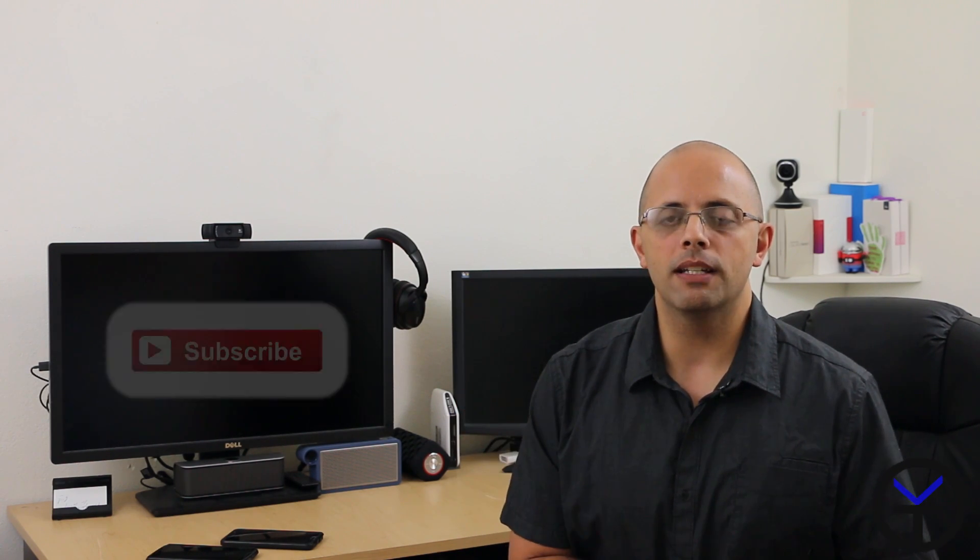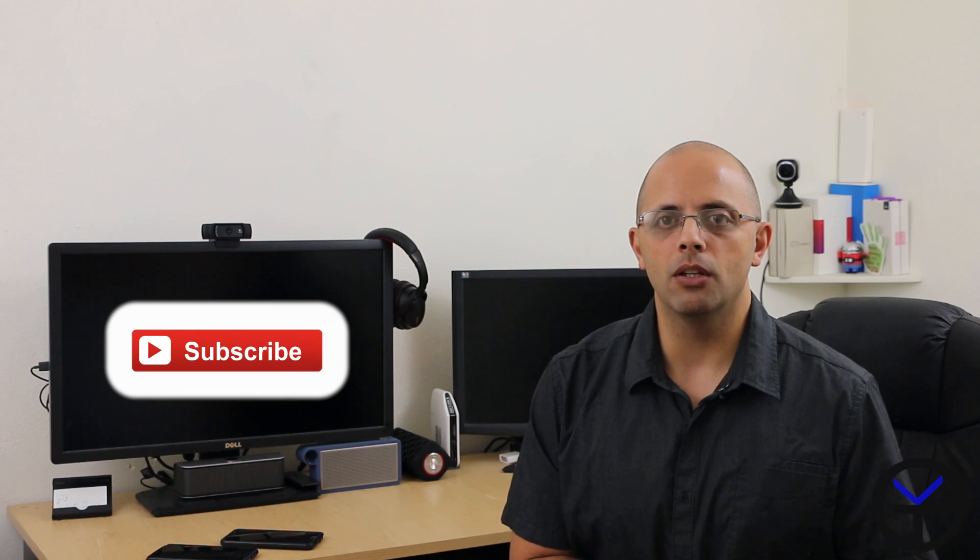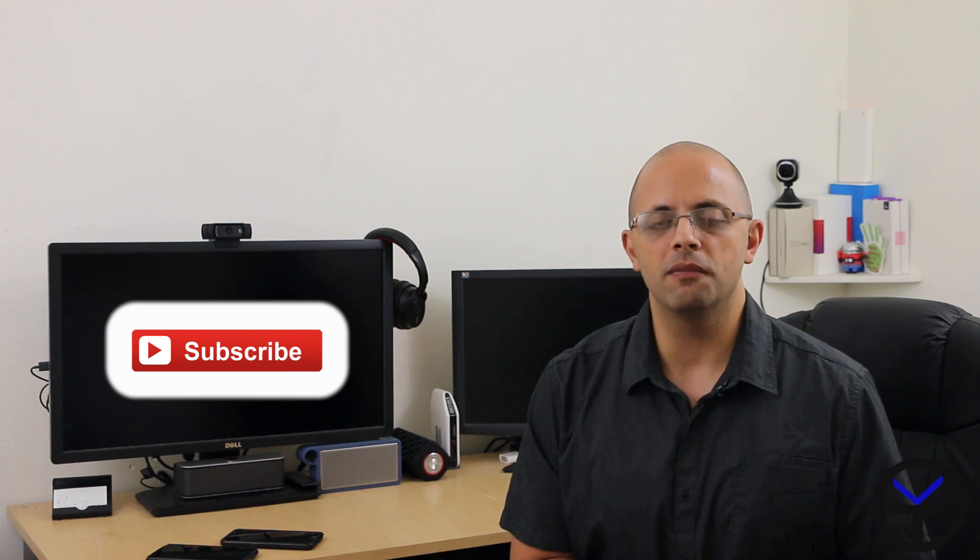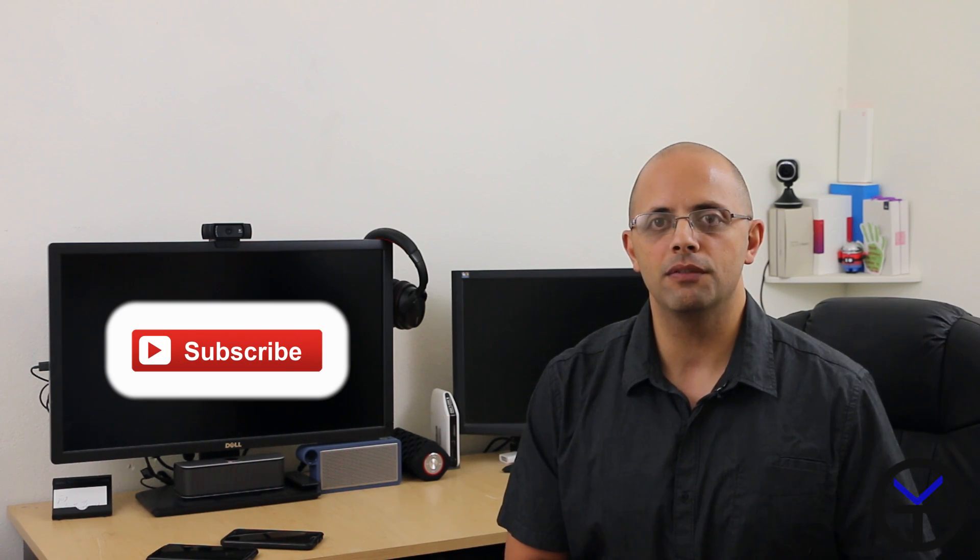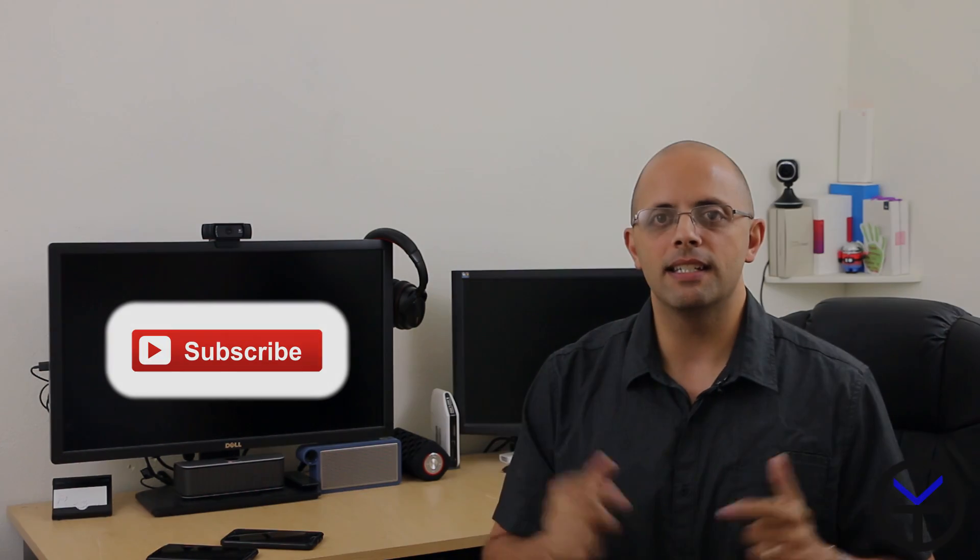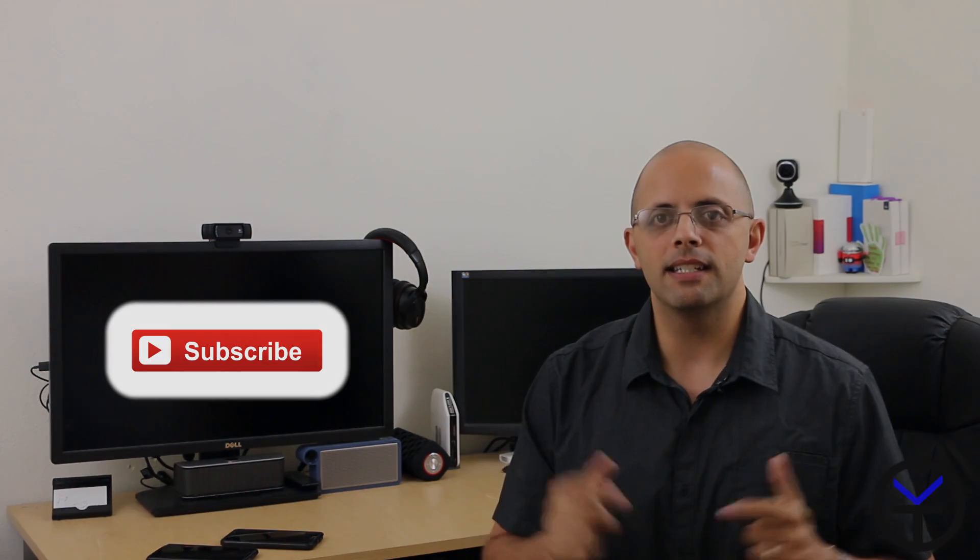As usual, like and subscribe. Let me know what you guys think in the comments below. I want to say thank you for the comment last week for giving me this recommendation for Exposed Tuesday. I will see you guys in the next one.